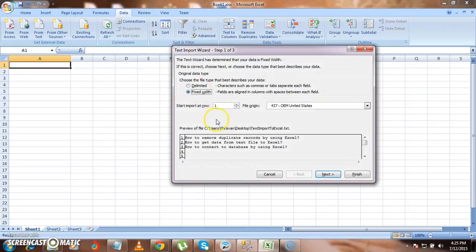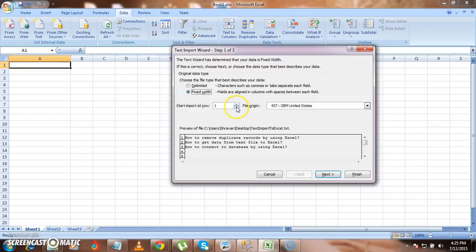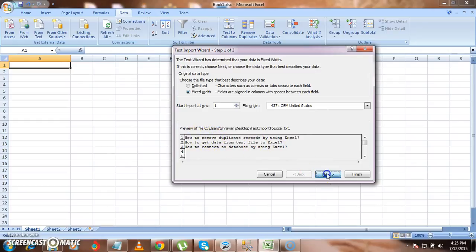Here it is asking me whether I have to start importing the data from flat file to Excel file from the first record itself, or from second record or third record. You can mention that over here. Then here it is showing how the data will look. If you click on next...